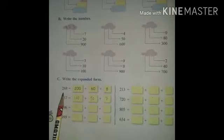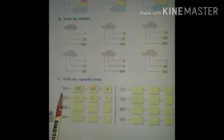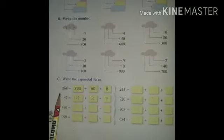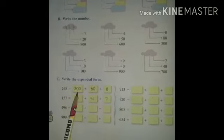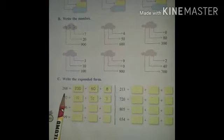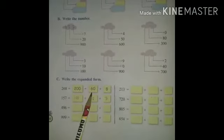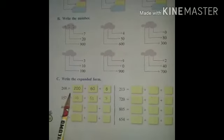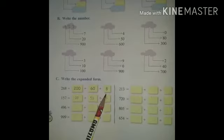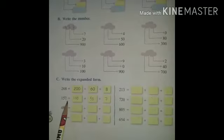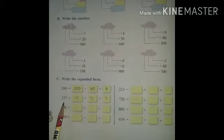First question is two hundred sixty-eight. So two is in the hundreds place, and its place value is two hundred. Six is in the tens place, and its place value is sixty. Eight is in the ones place, and its place value is eight. So the expanded form is 200 + 60 + 8.